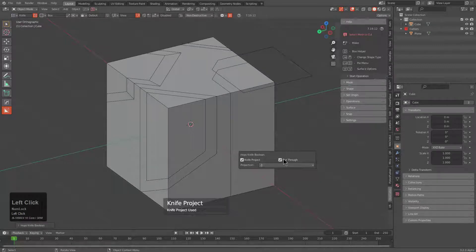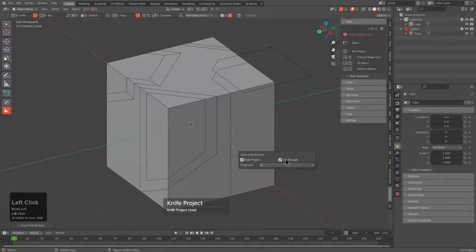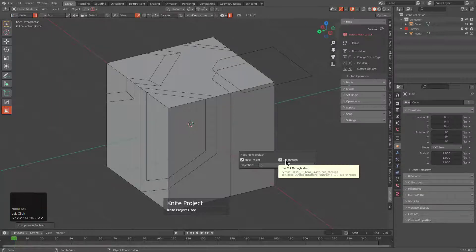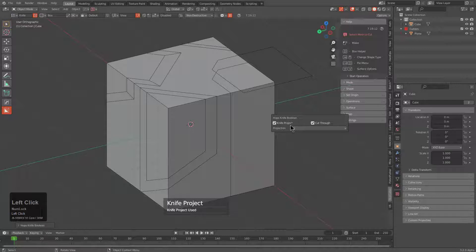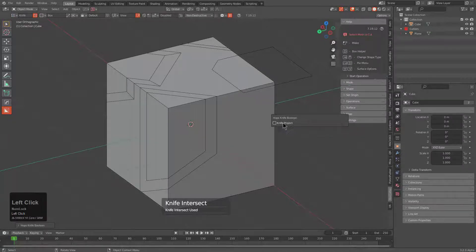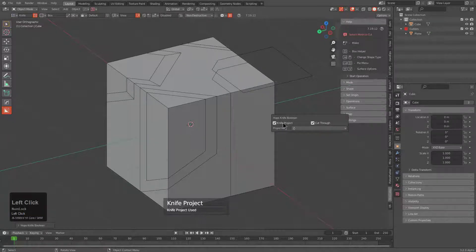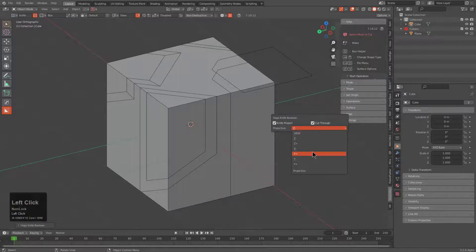We can also toggle the cut through behavior to basically make it not cut all the way through. However, in this case we probably do want it to cut through because we are utilizing knife project. In the event that we weren't using knife project it would be another story.